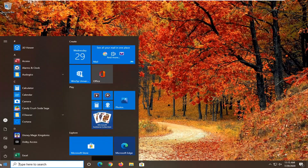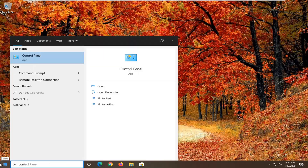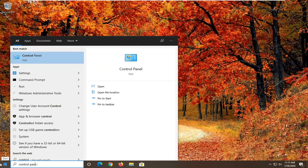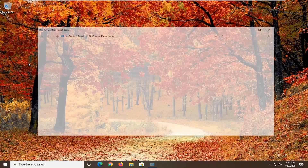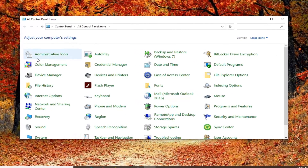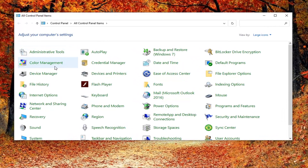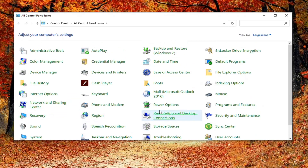So if we open up the control panel, you will notice the registry editor is not an applicable option here and it's not being displayed. In today's tutorial, I'm going to show you guys how to get it to appear in the control panel item listing.